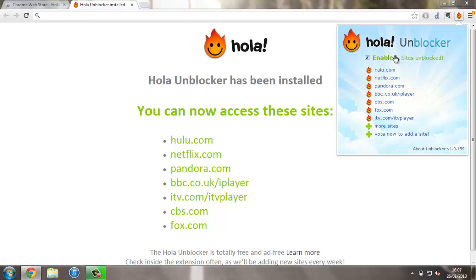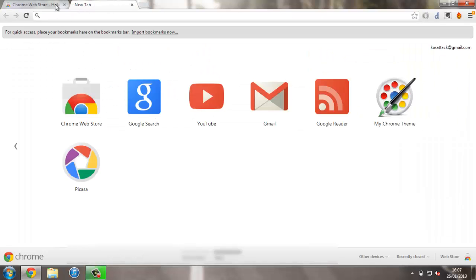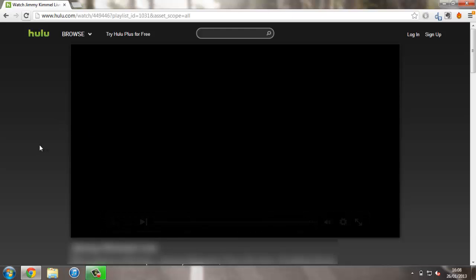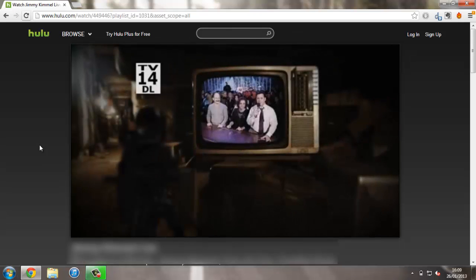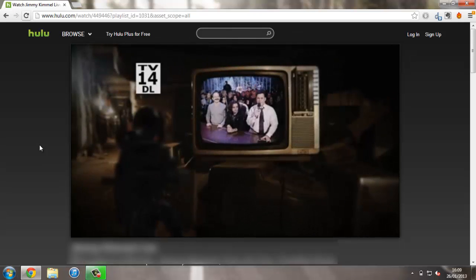If you click on it, as you can see, it's all enabled and set up, and all the sites that used to be blocked that you can now access are shown here. So I'll just try and give you an example. Now you've got Ola Unblocker installed, all of Hulu's programs will now be available to you.